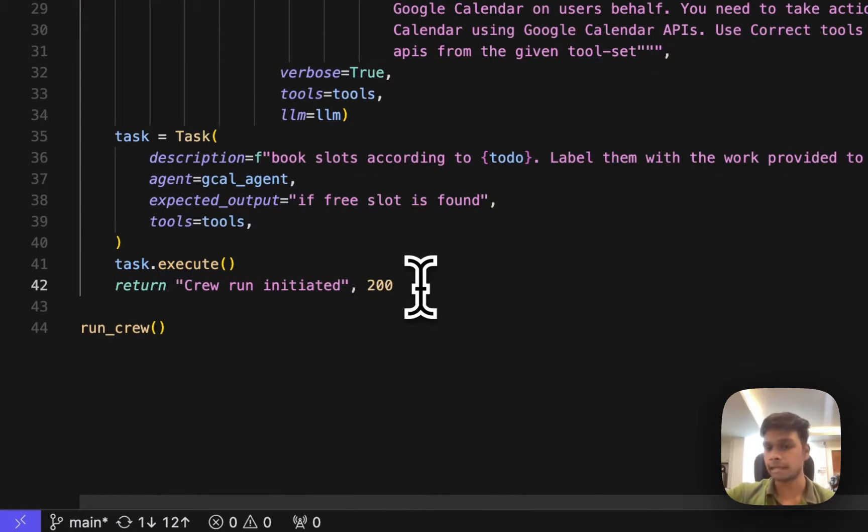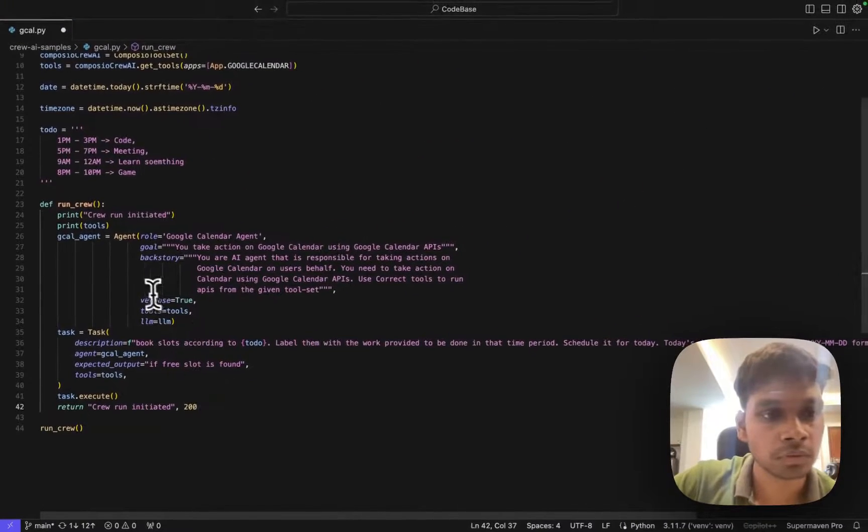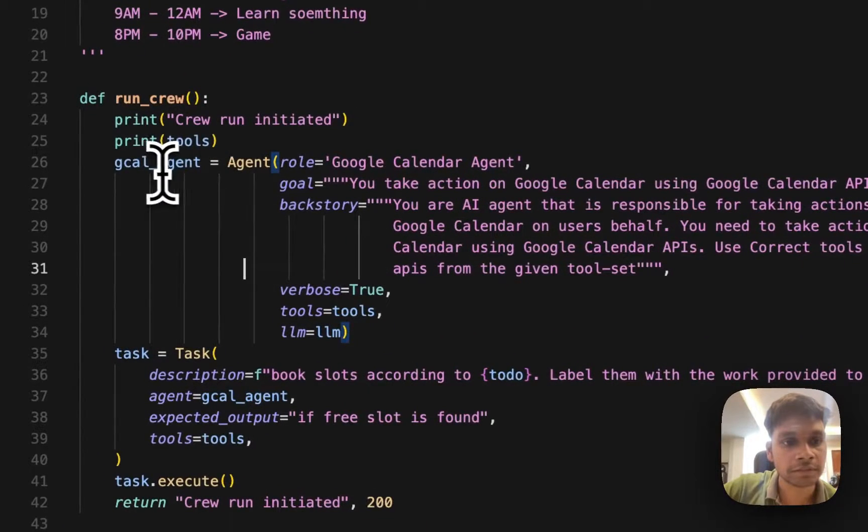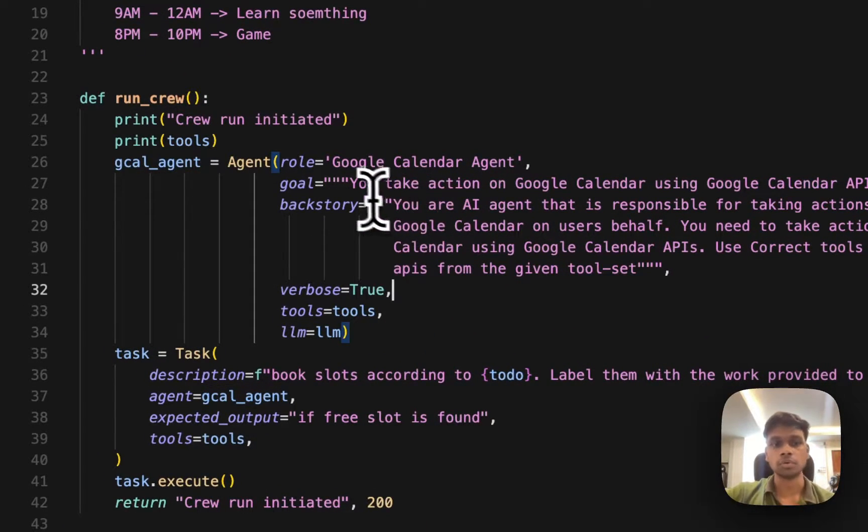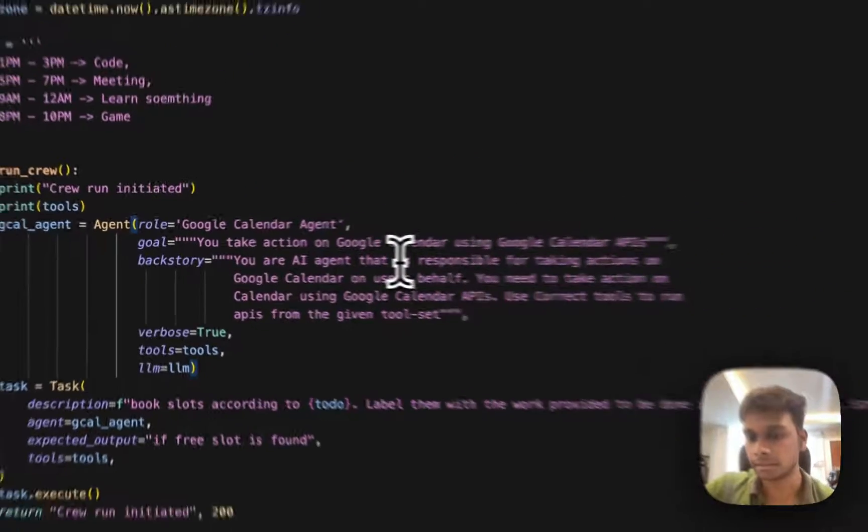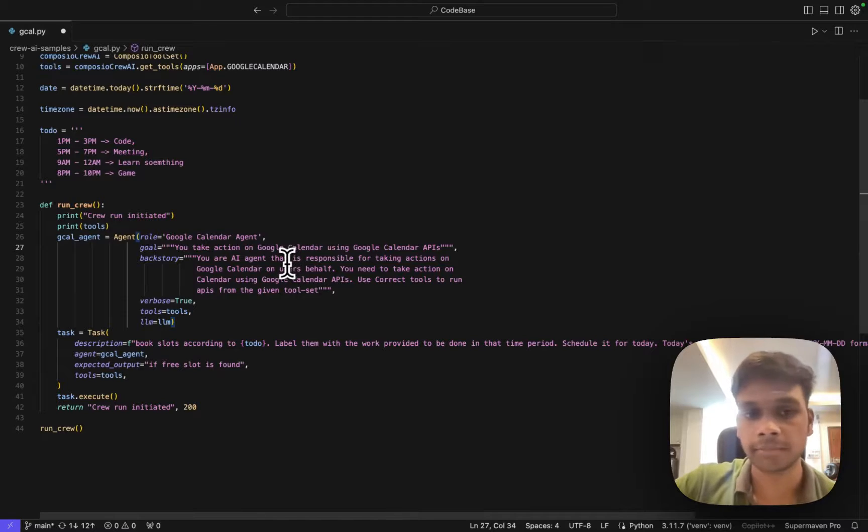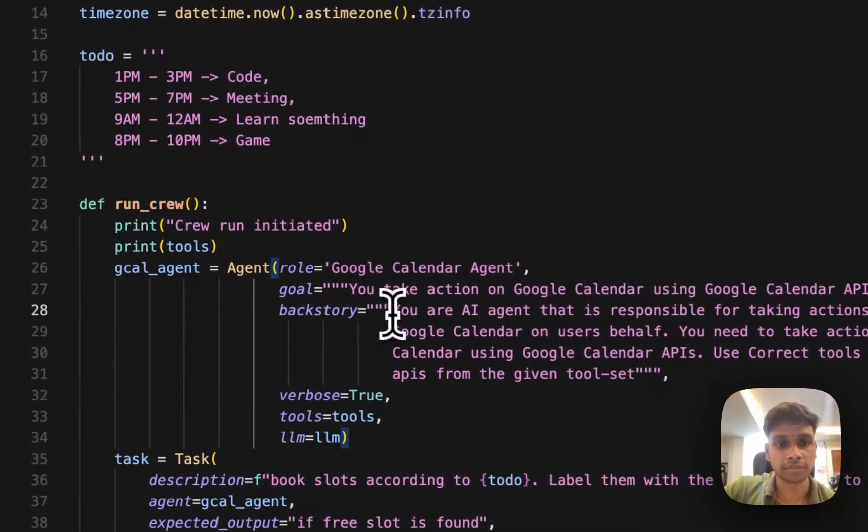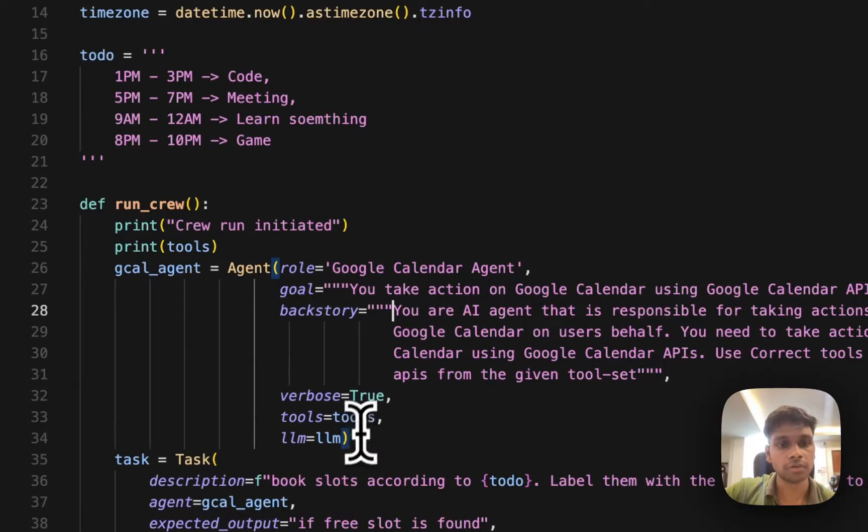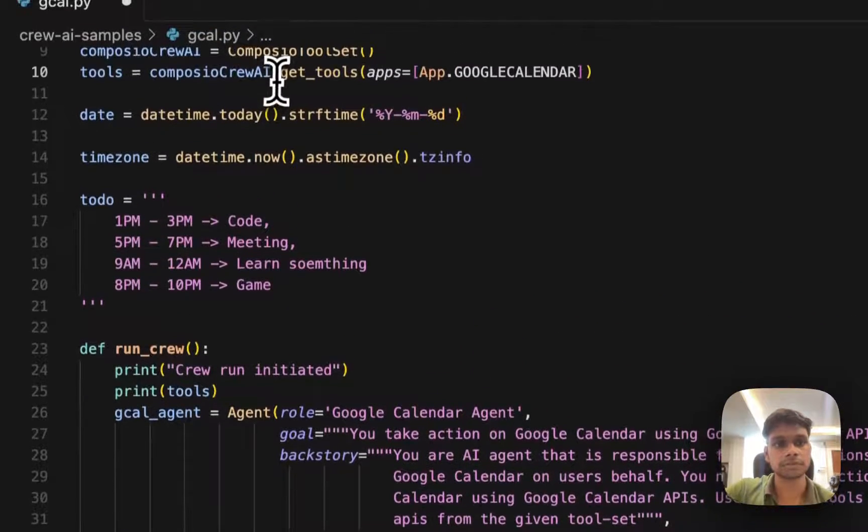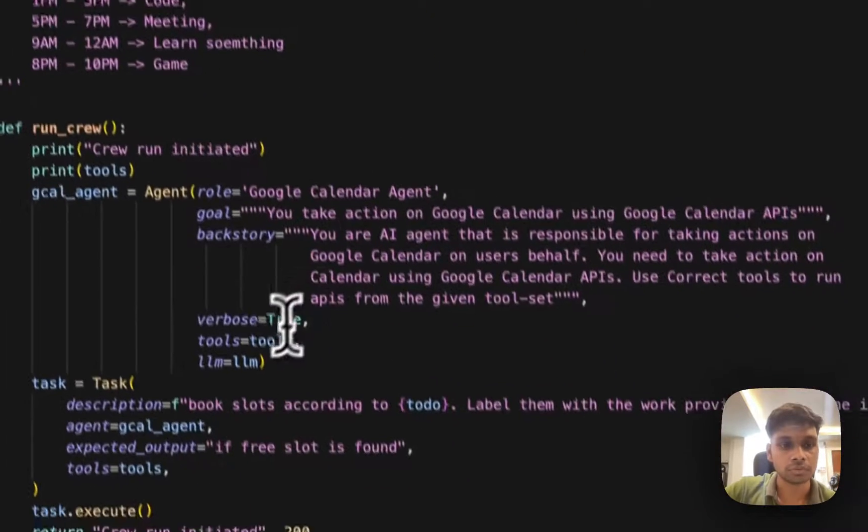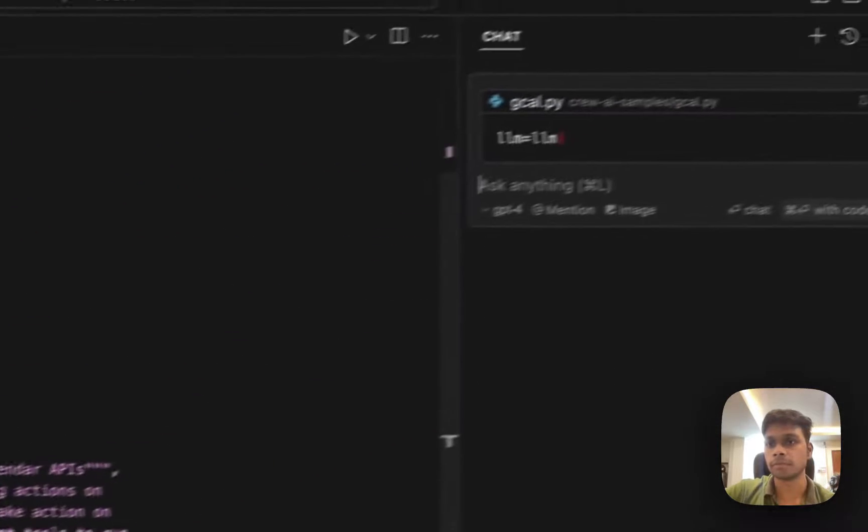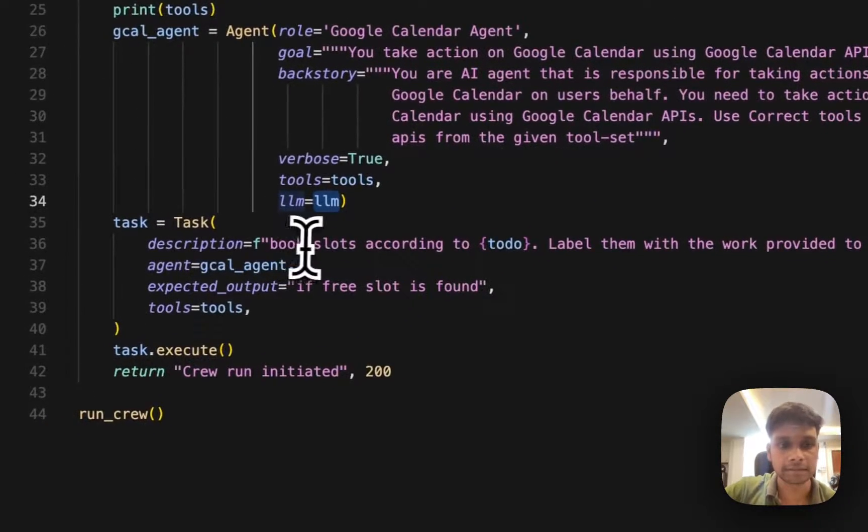In this code, if you see the Google Calendar agent, it has a goal to create and perform an action on Google calendars using the API. Here's a backstory which basically tells it what to do, and then tools. There's the same thing - tools and then LLM, which is this. Now if you look at the task...